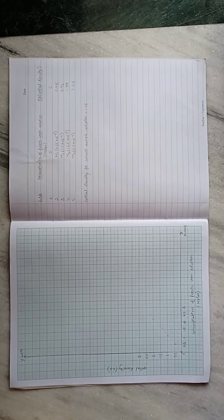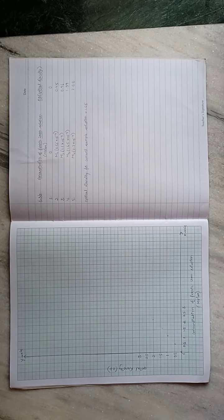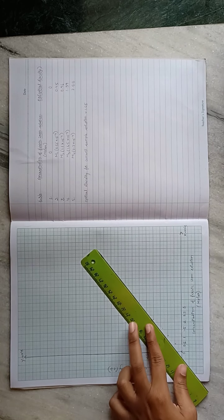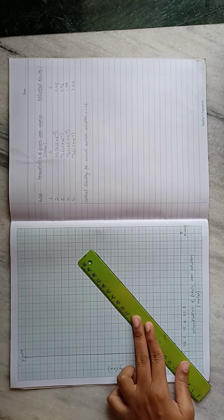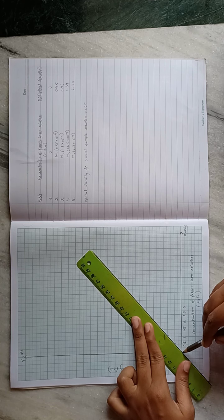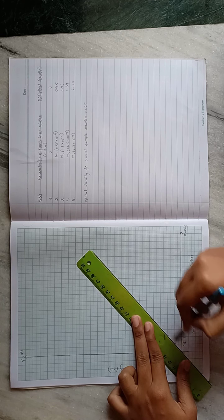Now we have to join as many points as possible through the origin. We will get a straight line like that.